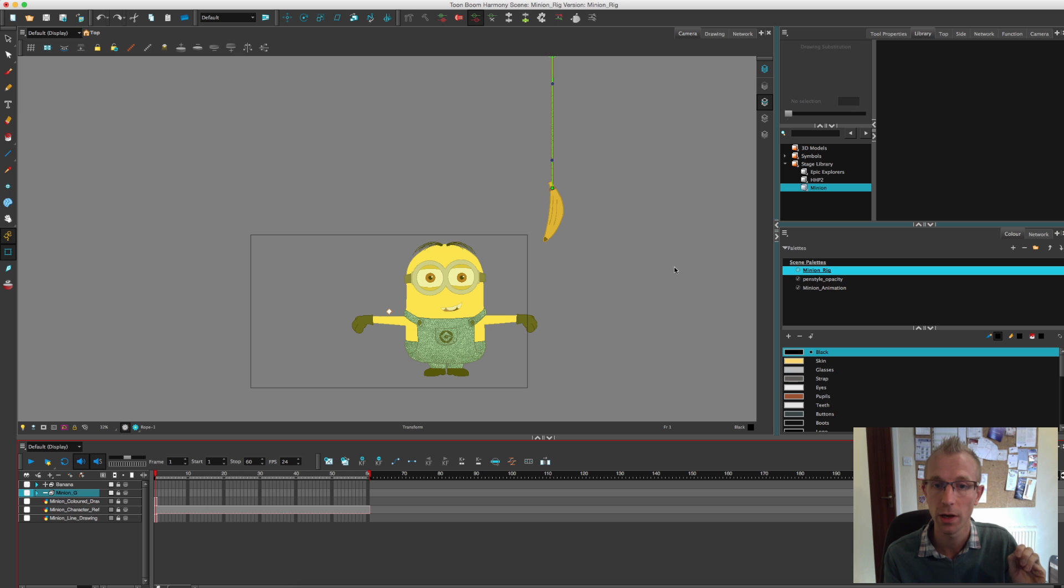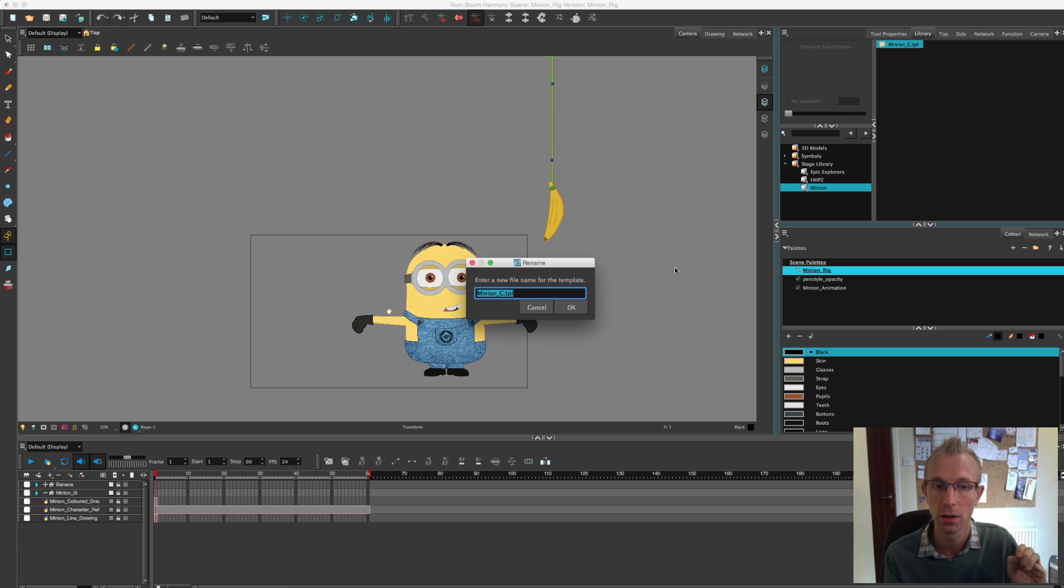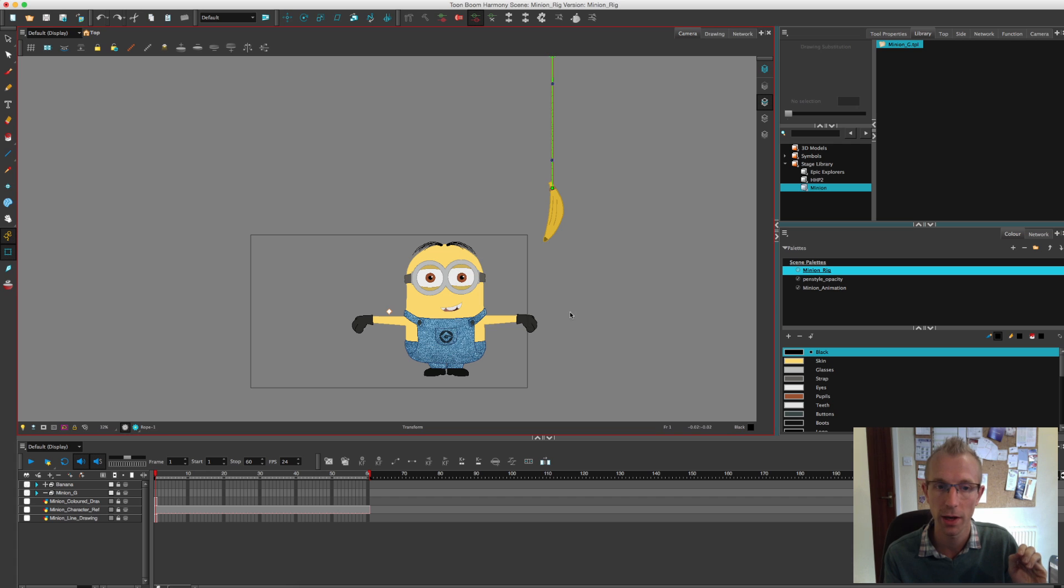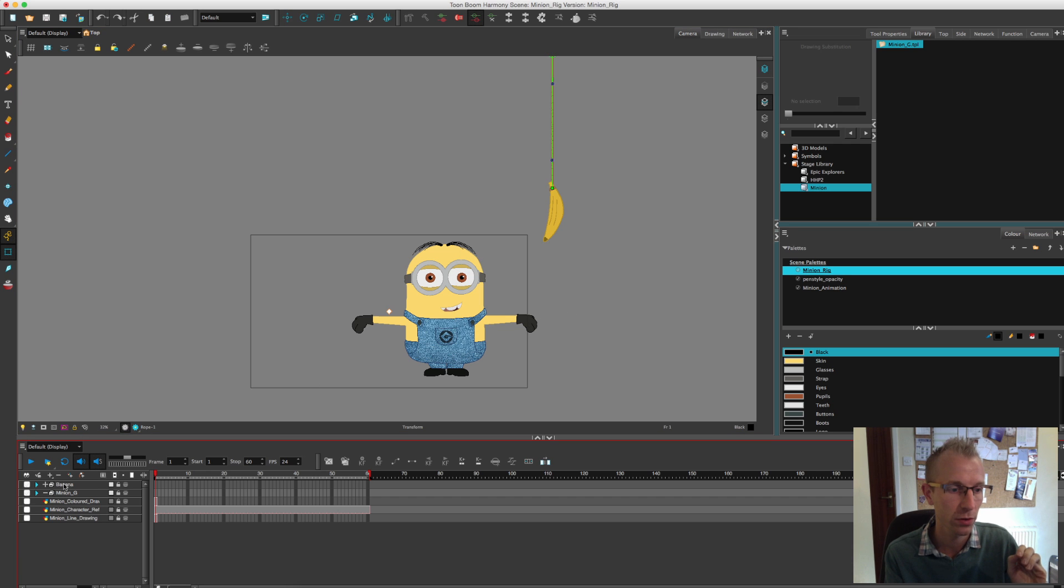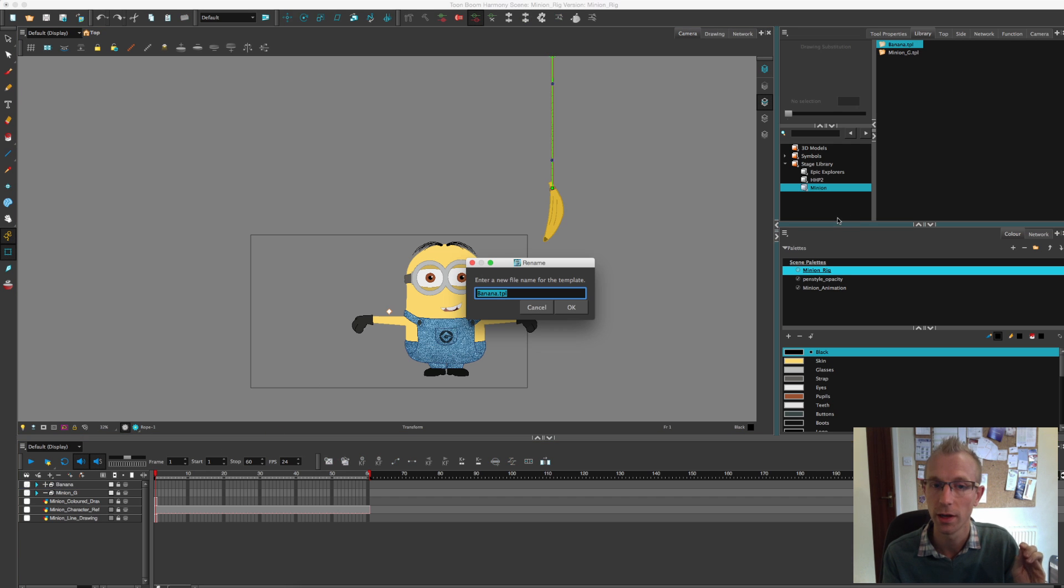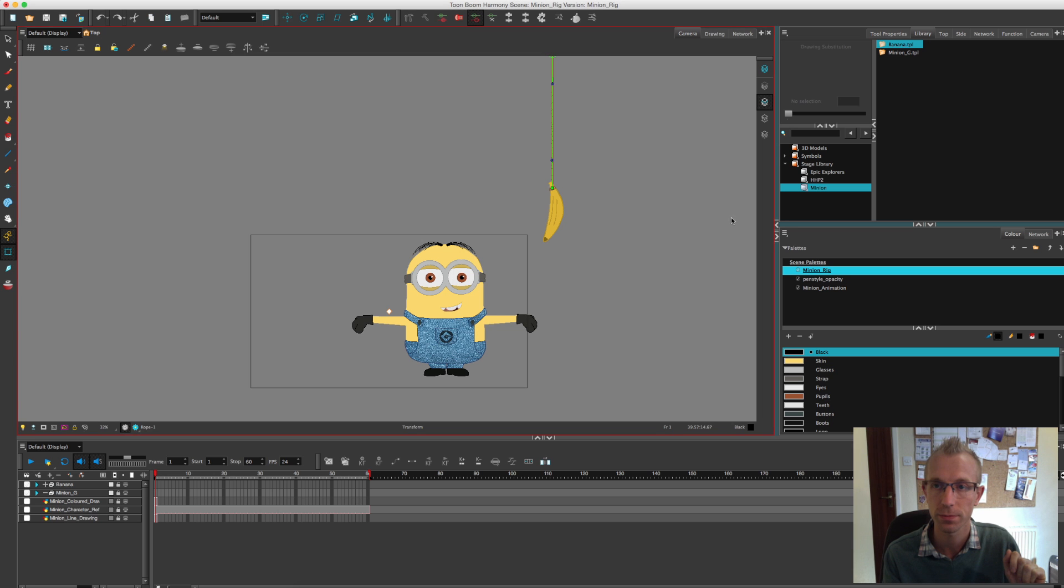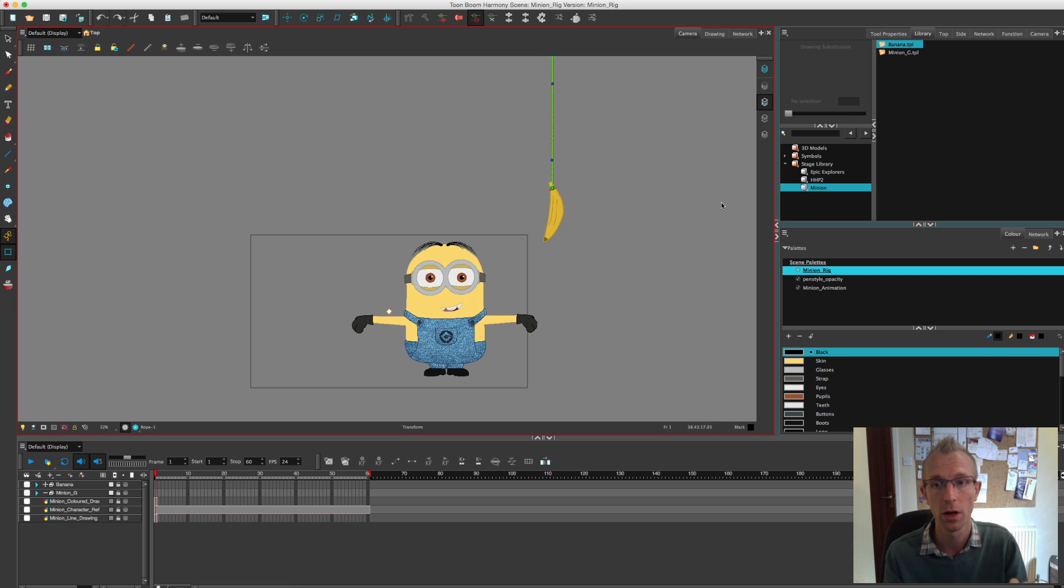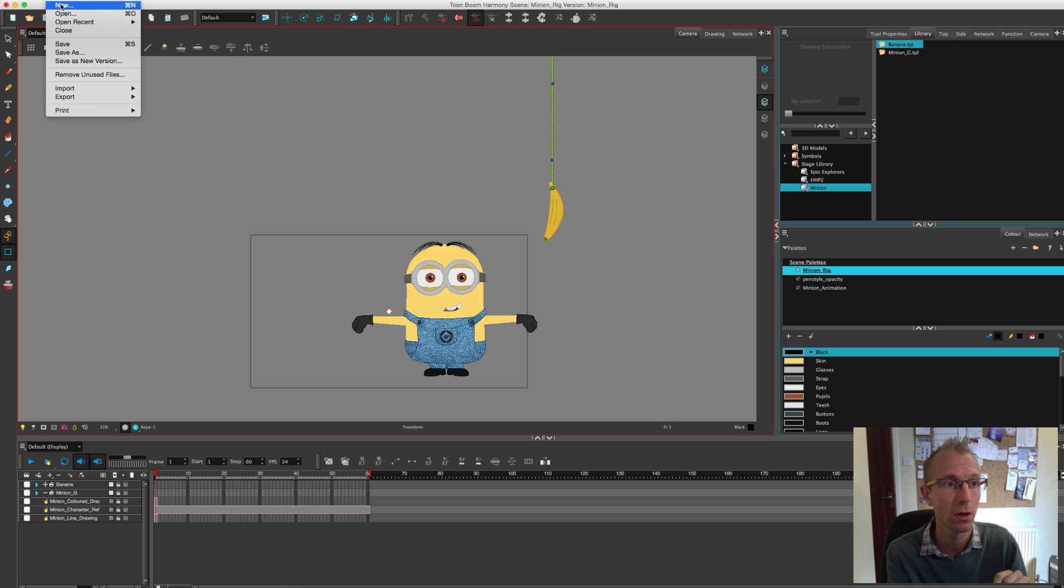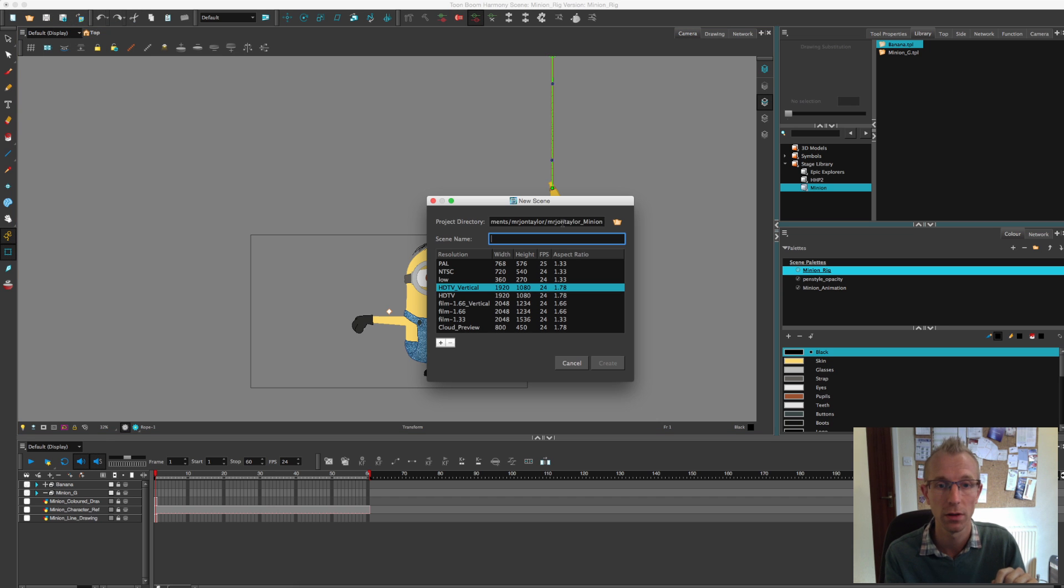Hopefully a little screen should appear. There we go. Minion group, that's fine. I'll say OK. Same for the banana, drag that across into the library and say OK. Right, they're done now. They're now saved in my library, so I can go ahead and create a new project.